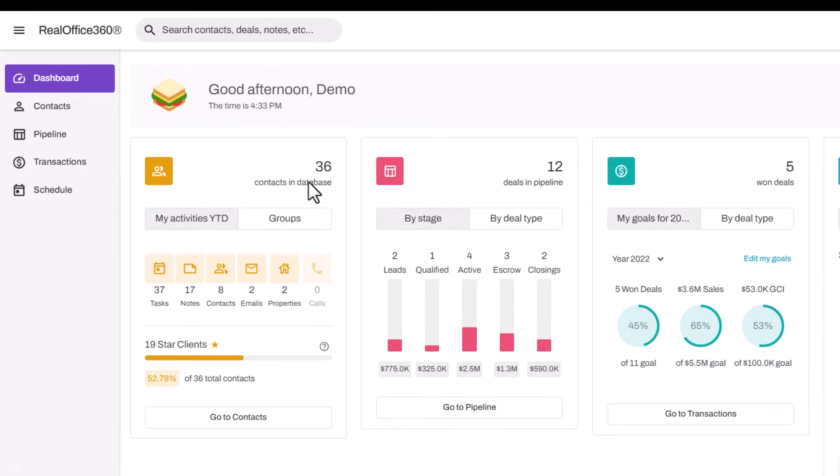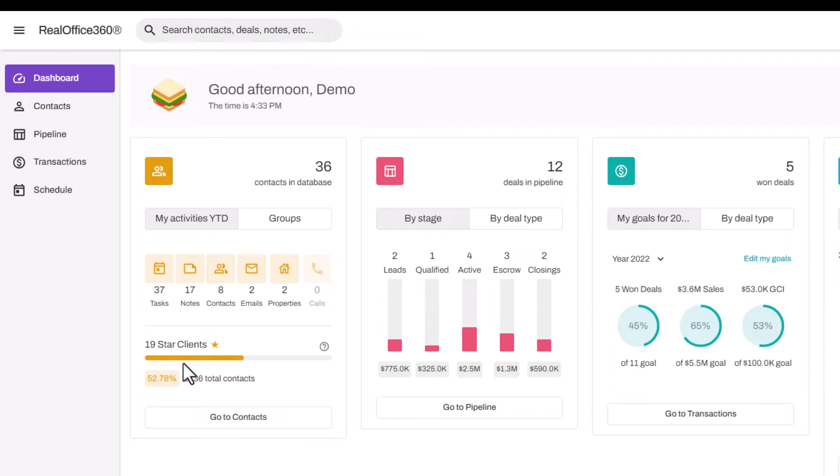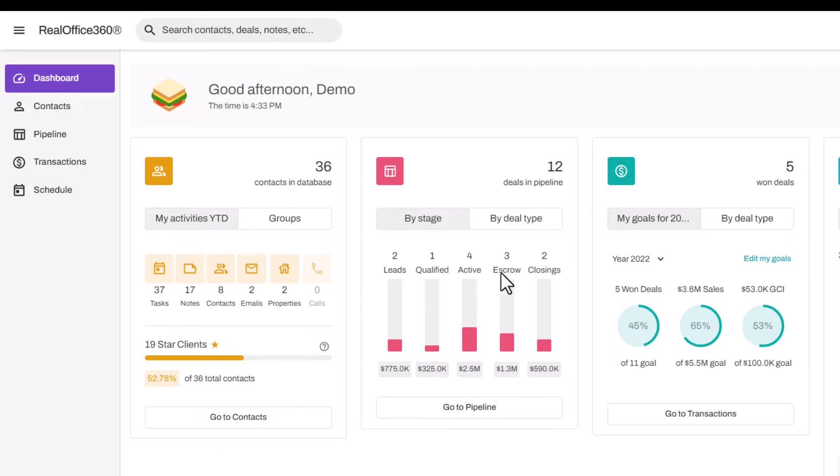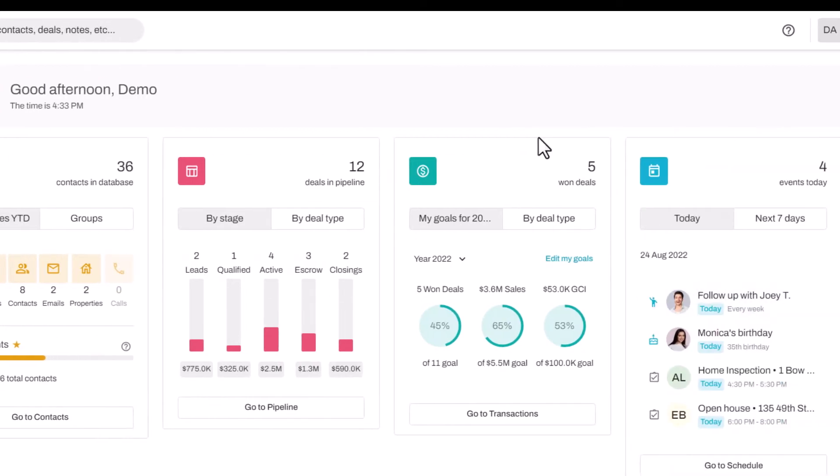The first tile gives you a summary of your contacts in your database, activities you've completed, as well as your starred and loyal contacts. The next tile is a summary of your pipeline, showing how many contacts you have in each stage of your sales process.